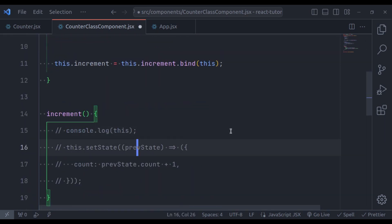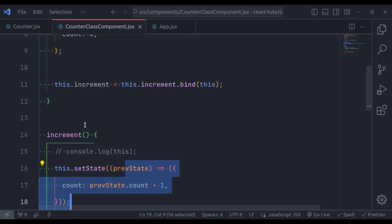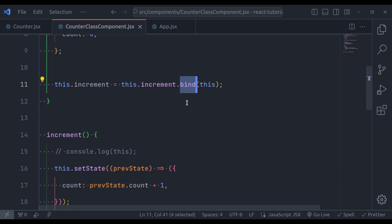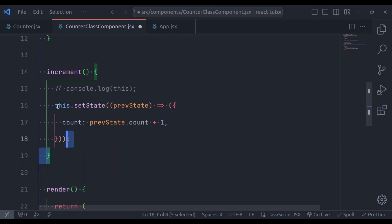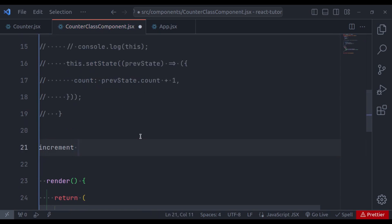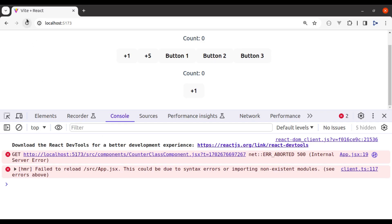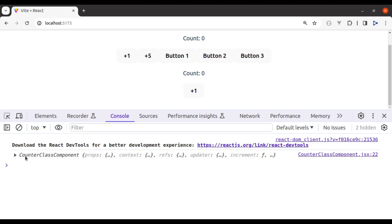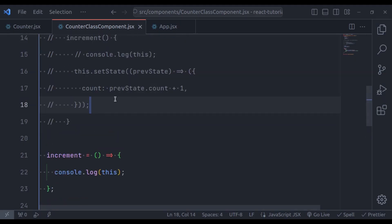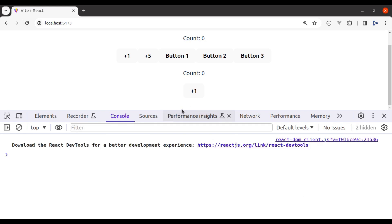Now comment out the console log, uncomment the setState, refresh, and click the button — it is incrementing the count. This is one way to fix this issue using the bind method, but I prefer to use arrow functions. Let's comment out the bind and the regular increment function, and create the increment function as an arrow function instead: increment = () => { ... }. Refresh and click the button — it is incrementing the count correctly.